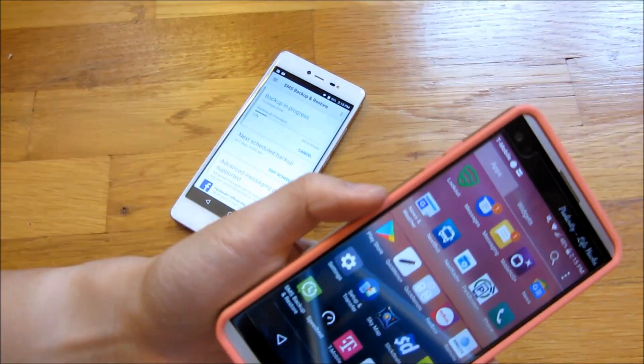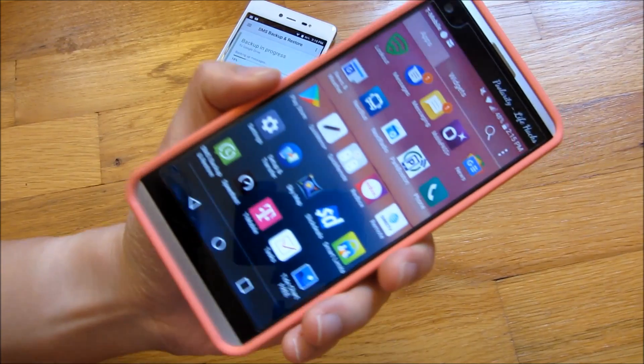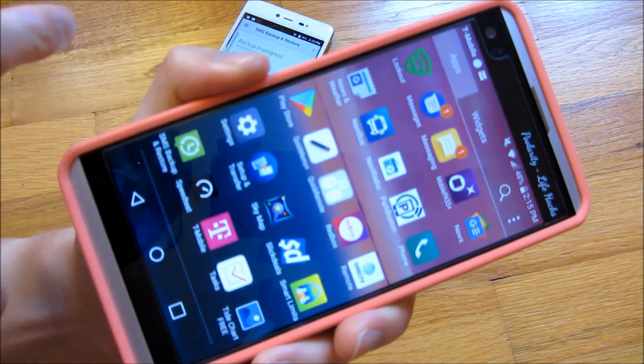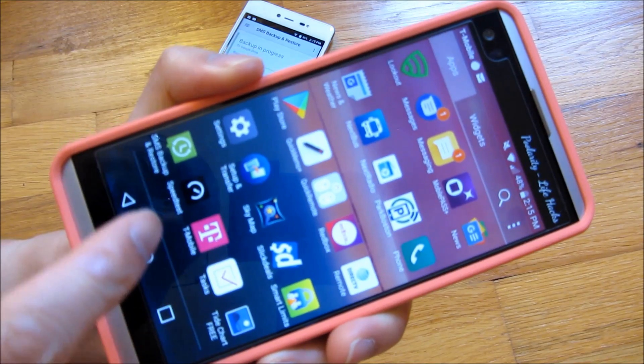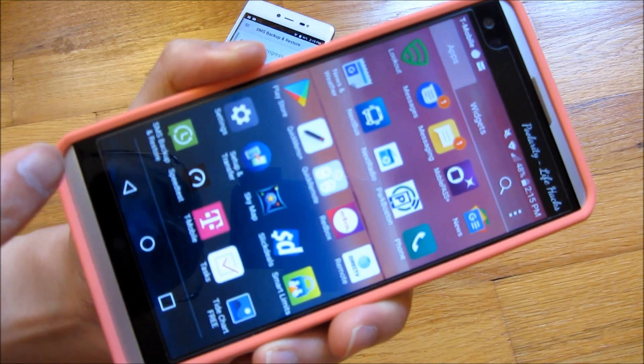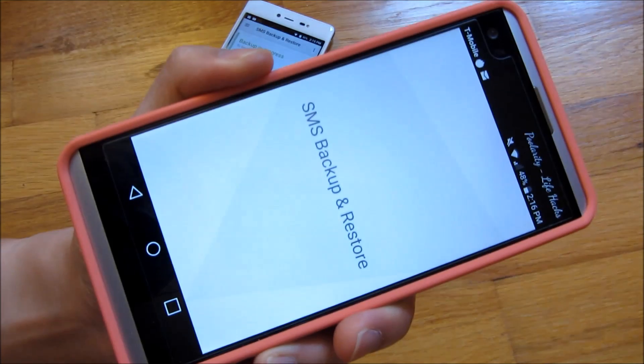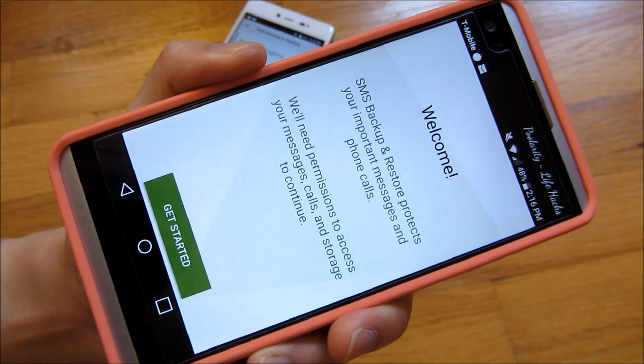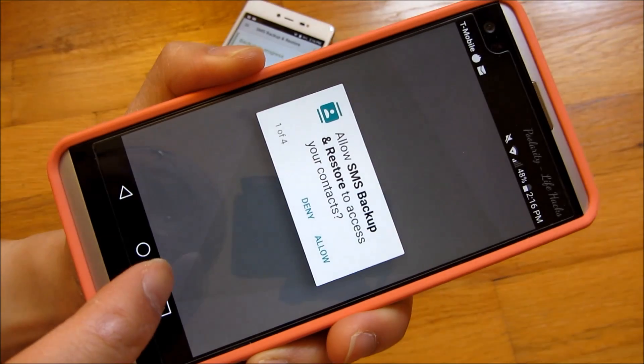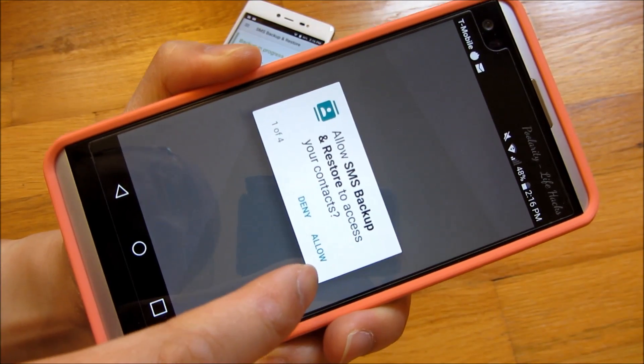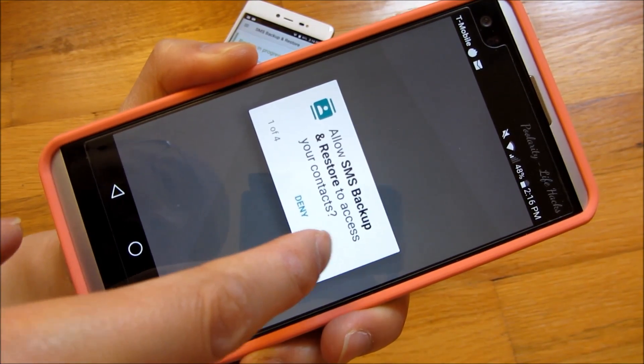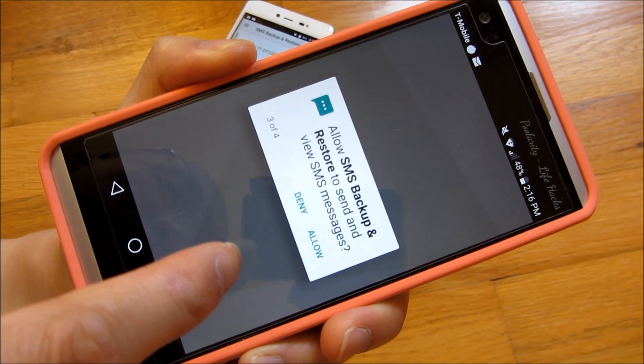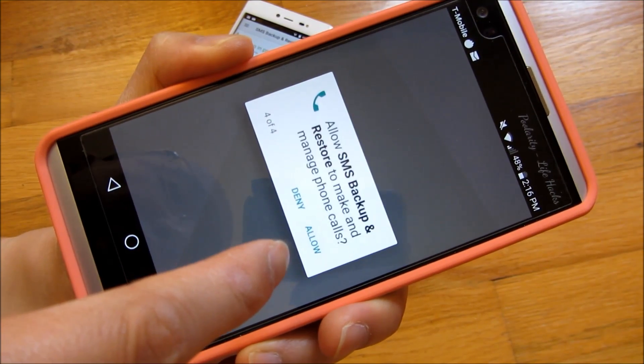So on my other phone here, you'll notice as that's backing up, I have three backups already. Again, I do it daily or weekly. And I'm just going to open up this SMS. And this here, I am simply going to restore. I have to allow control over the contacts and over the SMS messages.